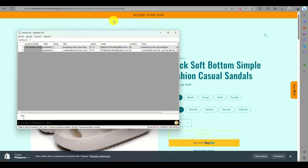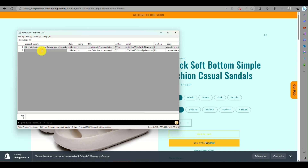...casual-sandal. Fill in all those details in the product handle field. Make sure the information is identical to what appears in the address bar of your online store for the product you are importing reviews to. Do the same for the second review row — type in the product handle details.